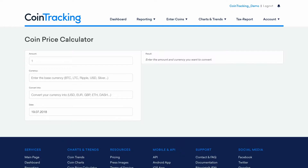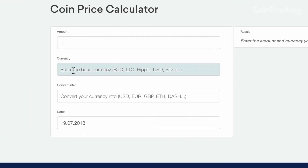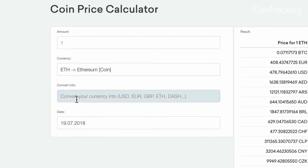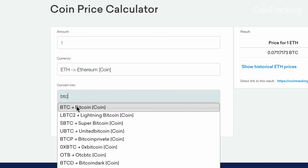There's also a Coin Price Calculator page that helps you to convert any coin or currency with either the current price or any price from the past.